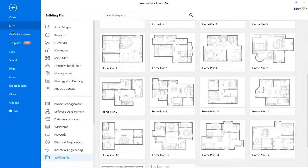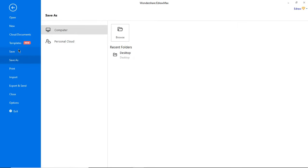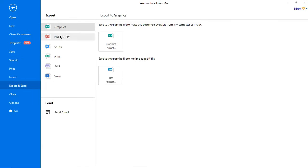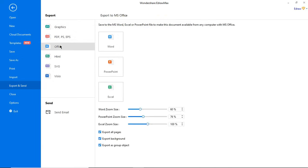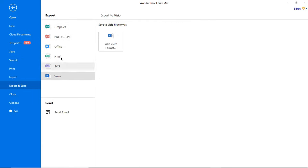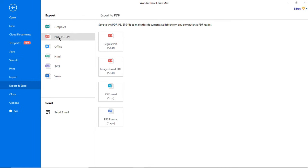Under the file menu, you can find options to save. The export and send option allows you to export your file to different file formats. I'm exporting this home plan to PDF format now.